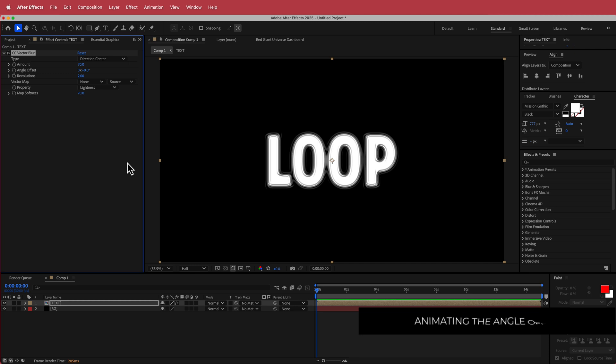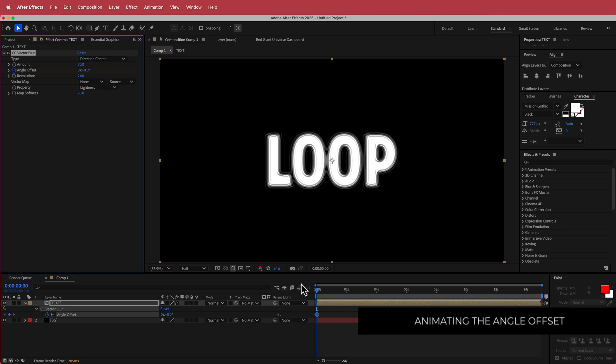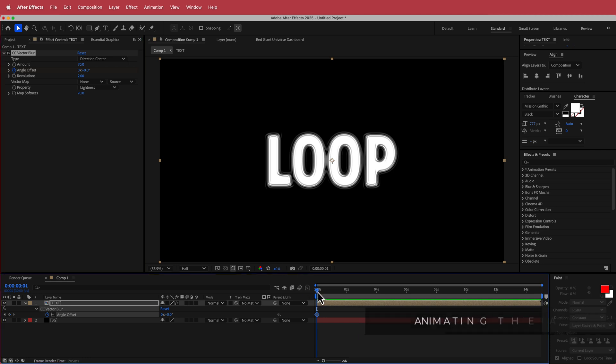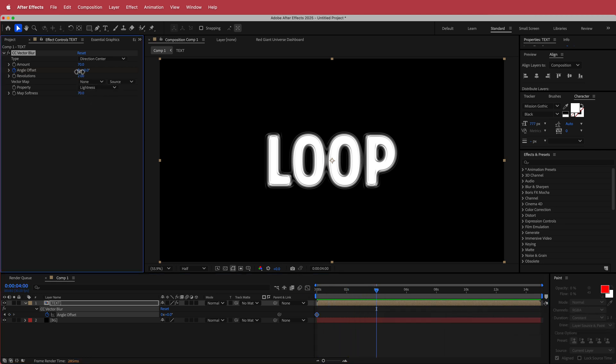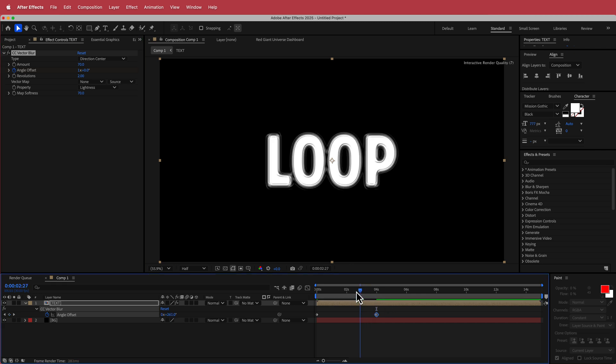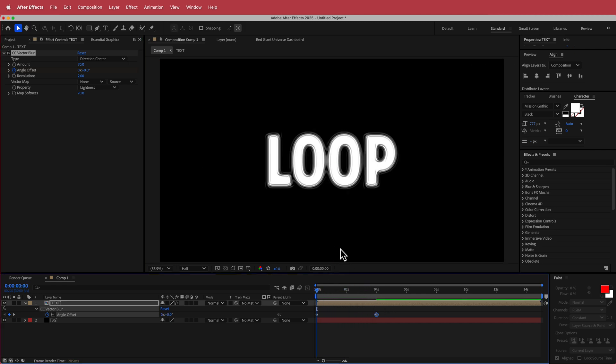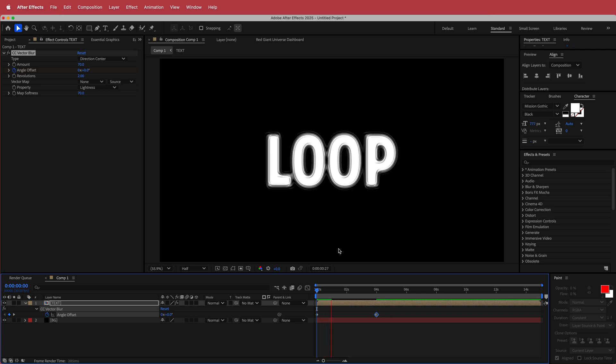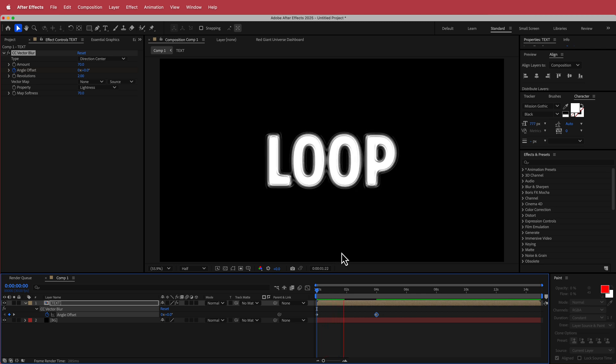Then what we need to do is animate the angle offset. So I'm going to hit that stopwatch on the first keyframe. I'm going to press U to bring up my keyframes. I'm going to go to about 4 seconds and let it spin for one rotation. So now if you scrub through that, you can see that we actually have some movement on there.